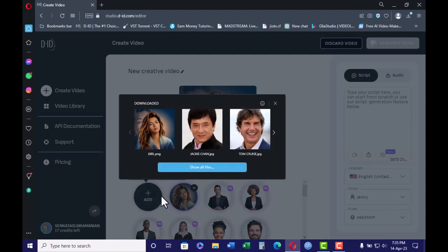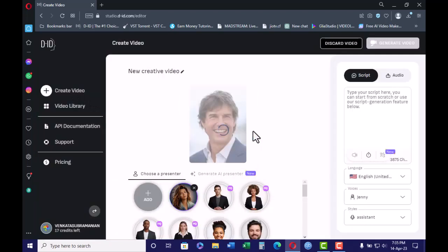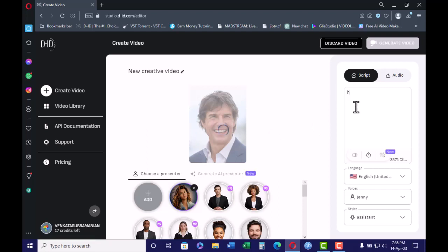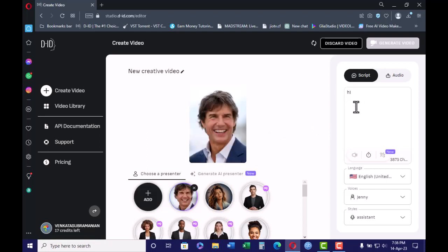Add your photo — you can choose whatever you want. If you want to add your own script, you can type it here. For example, I am typing: 'Hi, my name is Tom.'